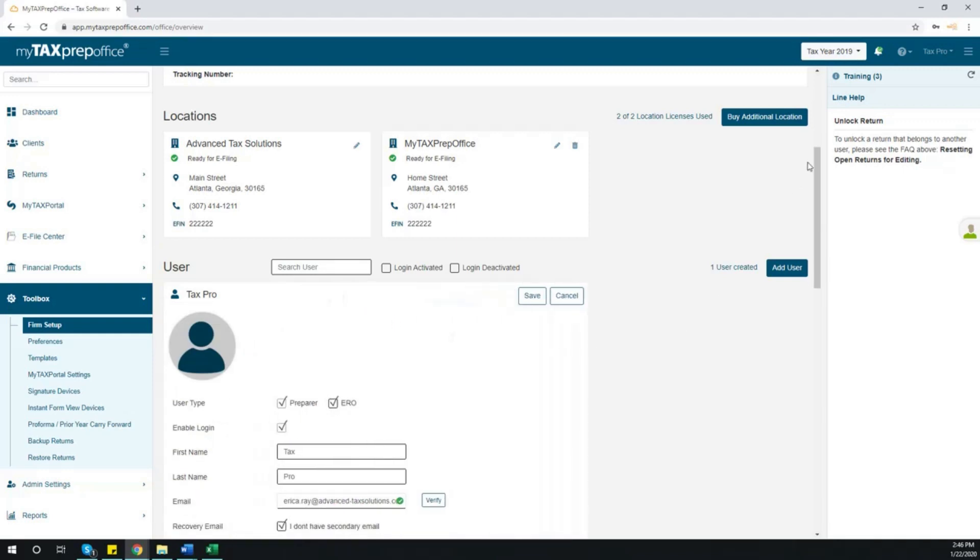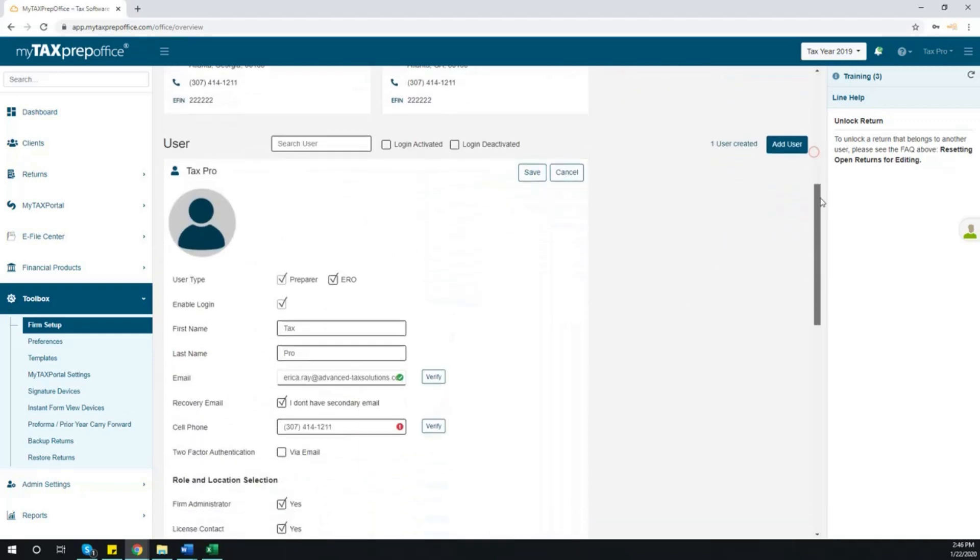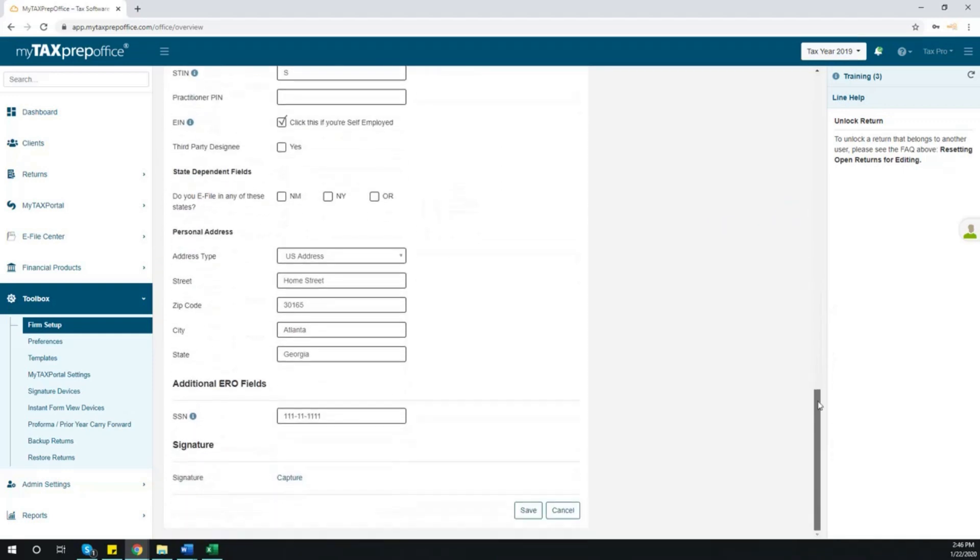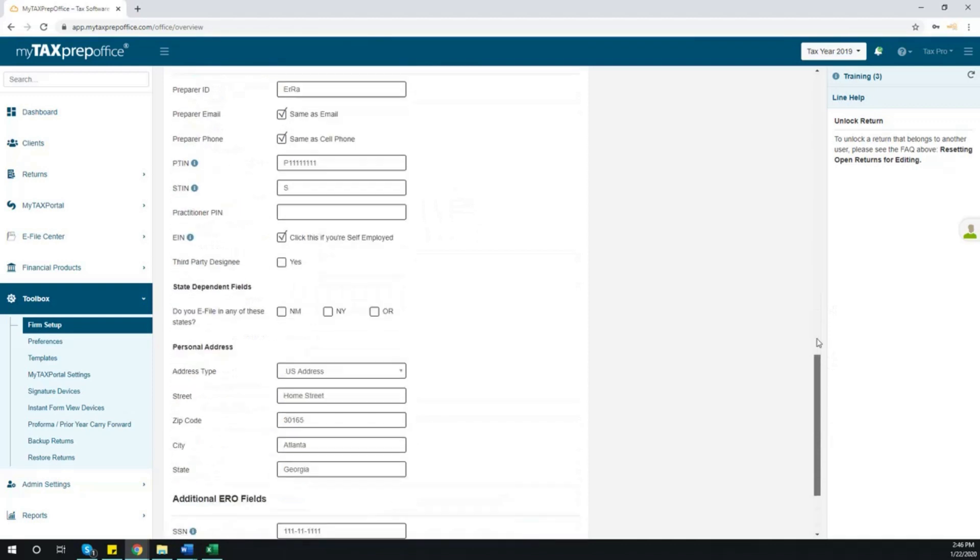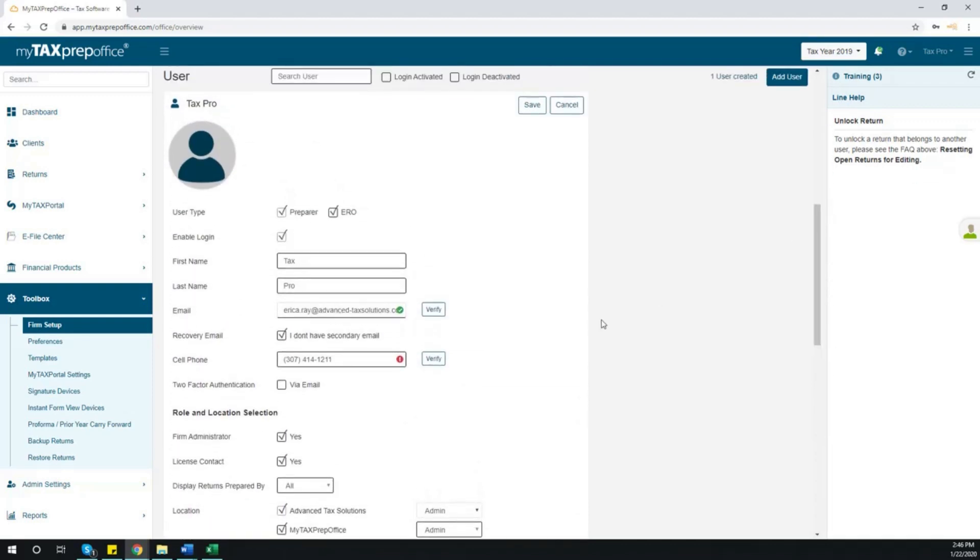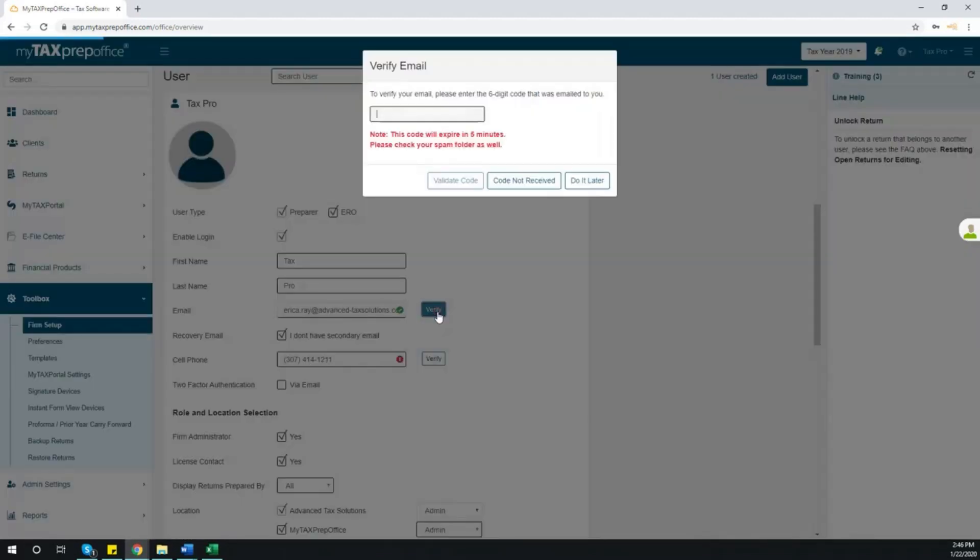Please complete all required information in this section. After entering your email and cell phone number, click Verify and enter the code that is sent via email or mobile phone.